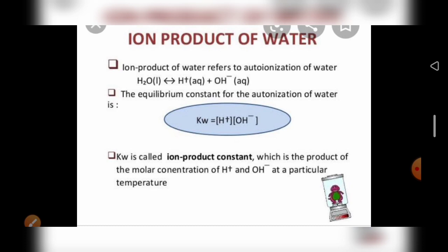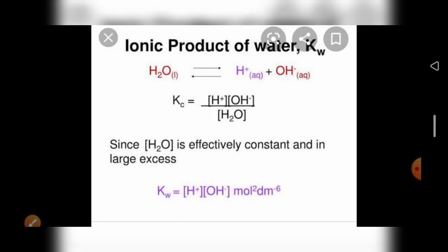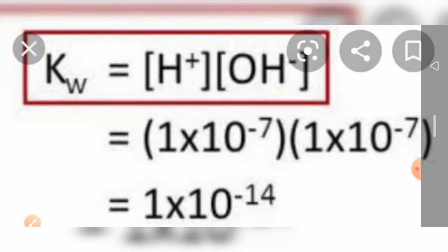Kw is called the ionic product constant, which is the product of the molar concentration of H⁺ and OH⁻ at a particular temperature. Since H₂O is effectively constant and in large excess, we write Kw = [H⁺][OH⁻]. Its unit is mol² dm⁻⁶. The value of [H⁺] is 1×10⁻⁷ and [OH⁻] is also 1×10⁻⁷ in pure water, so Kw = 1×10⁻⁷ × 1×10⁻⁷ = 1×10⁻¹⁴. The value of the ionic product of water is equal to 1×10⁻¹⁴.